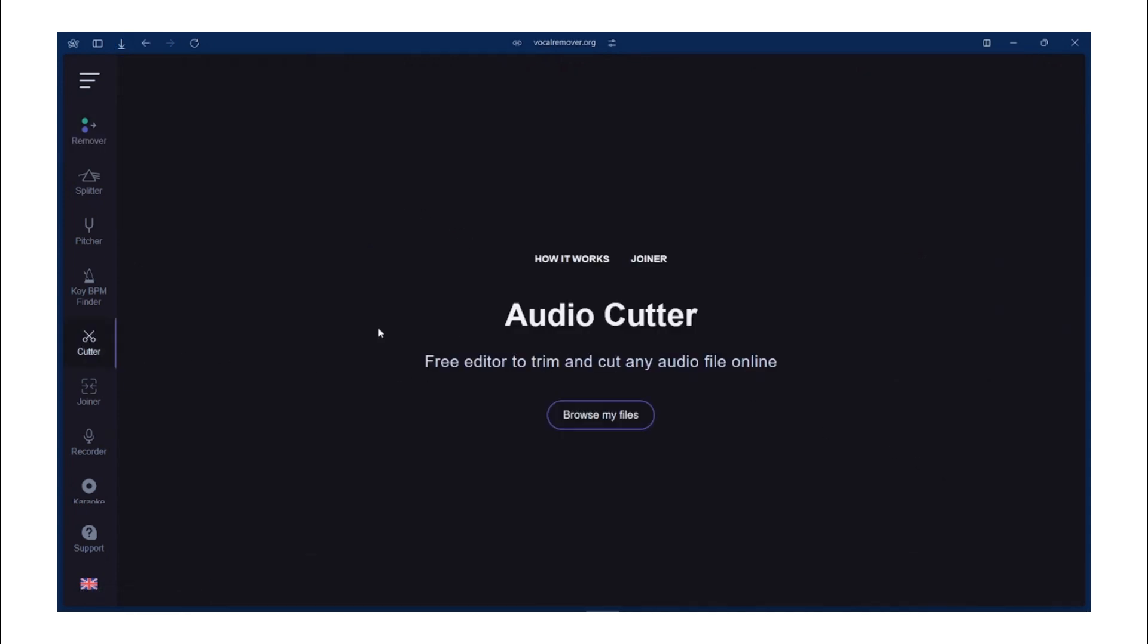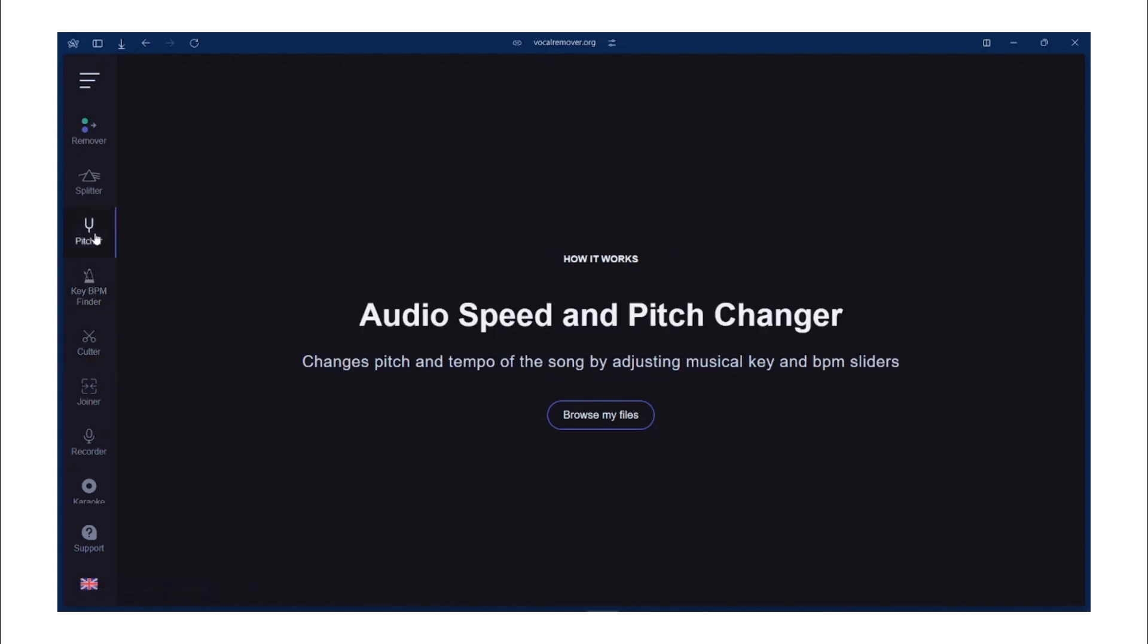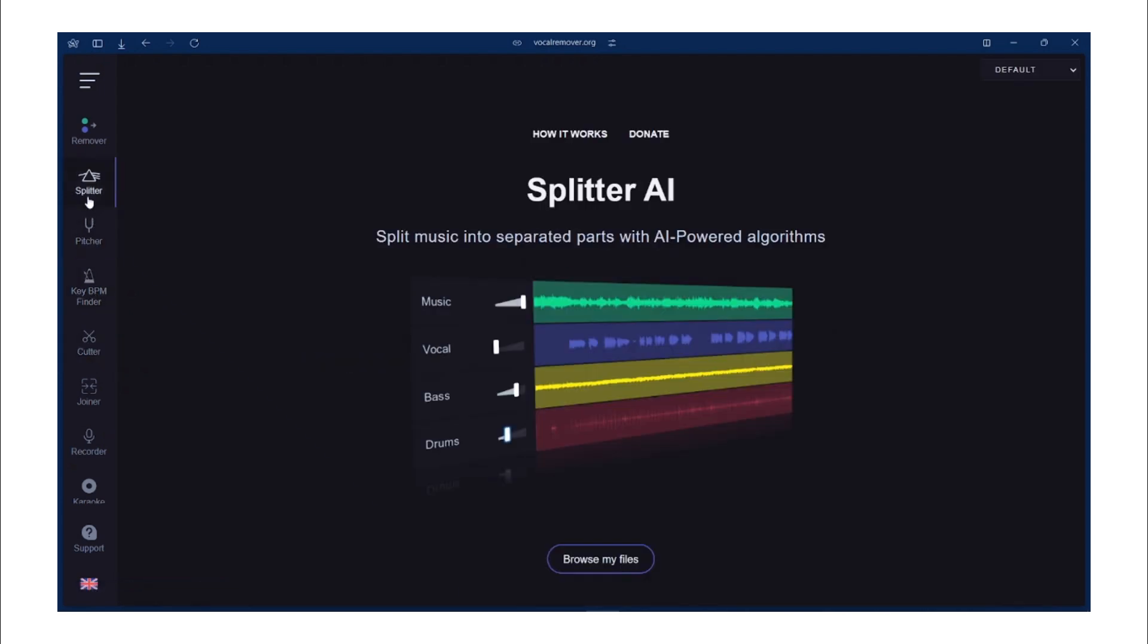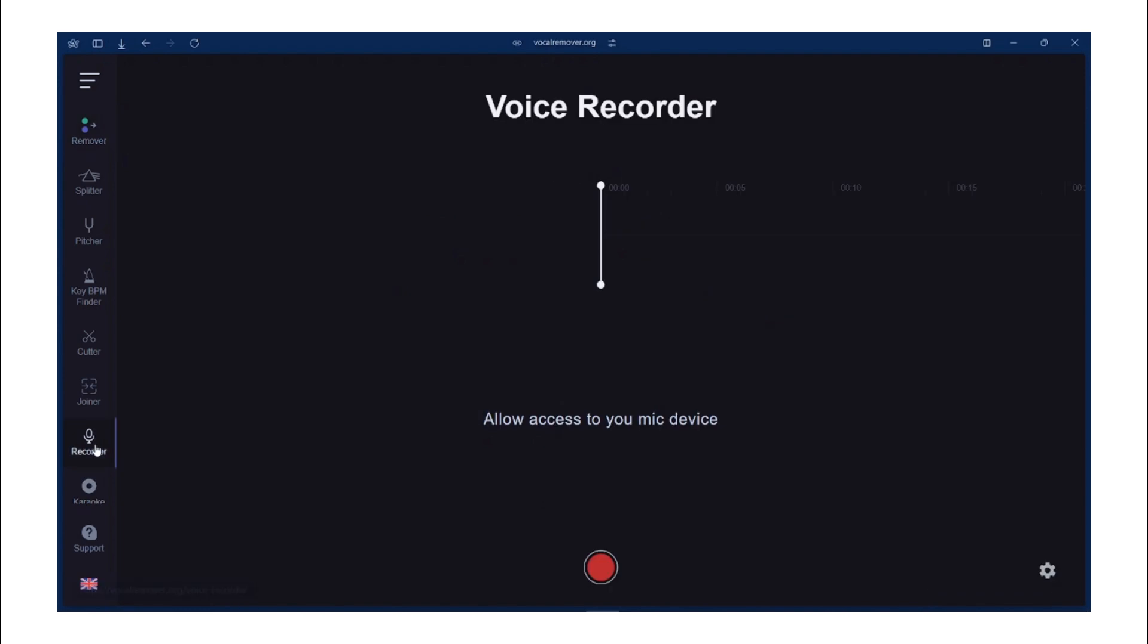Musicians can use this tool to create backing tracks for practice or remixing in their own style. And if you love karaoke, you can prepare instrumental versions of your favorite songs for performances.